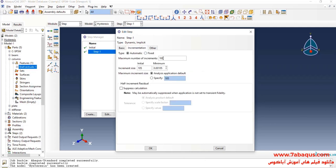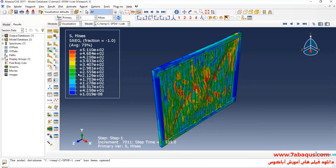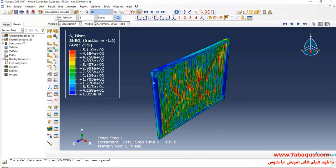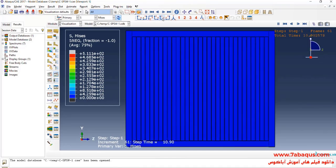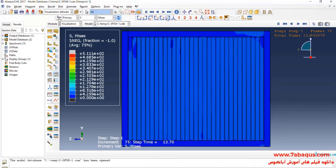I will increase the maximum number of increments. I will enter the Initial Increment Size equal to 0.01 seconds. Then I will select the increment and enter the Initial Increment Size equal to 0.01 seconds.